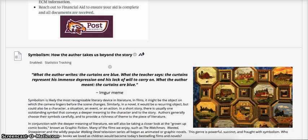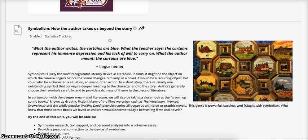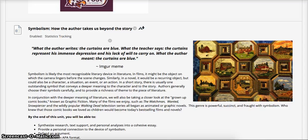Now let's get into Unit 6 of English 130 Literature and Composition. Unit 6 is all about symbolism. Symbolism is how the author takes us beyond the story. It is typically a recurring object that stands out, or it could be a character, situation, or event that stands for something — something much more beyond the book or the story.